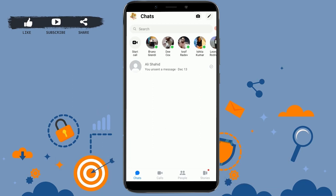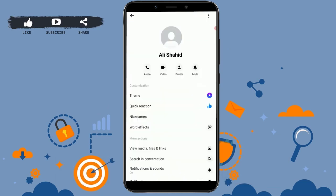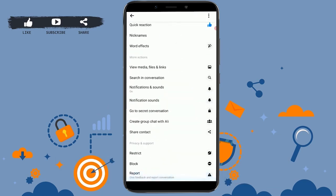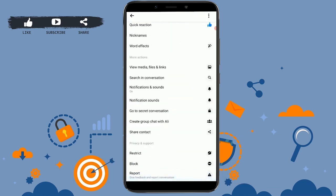To disable calls on Facebook Messenger, tap open a conversation or a person's profile in the chat section. Once you're there, tap on the eye icon in the top right corner. This will direct you to the info screen.